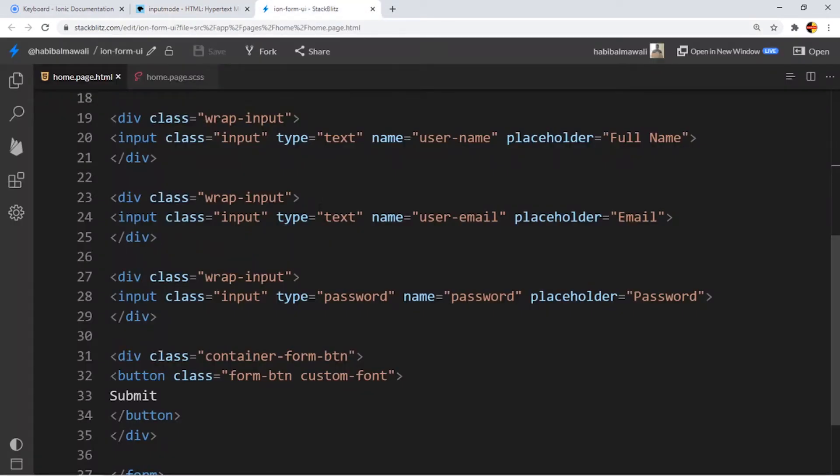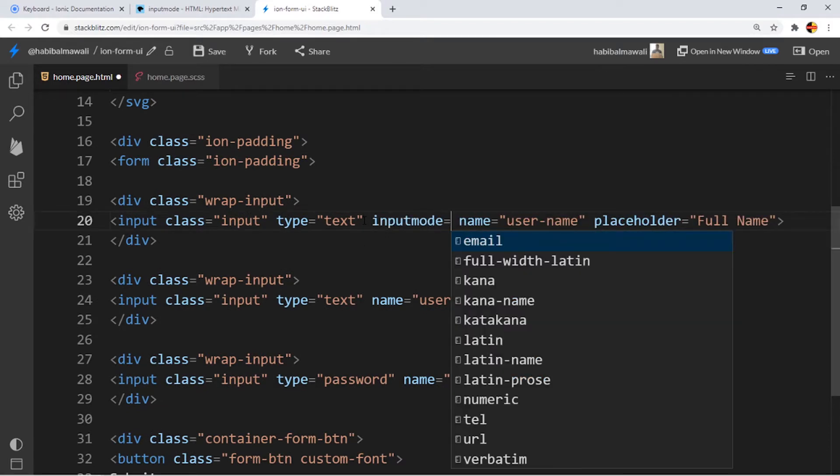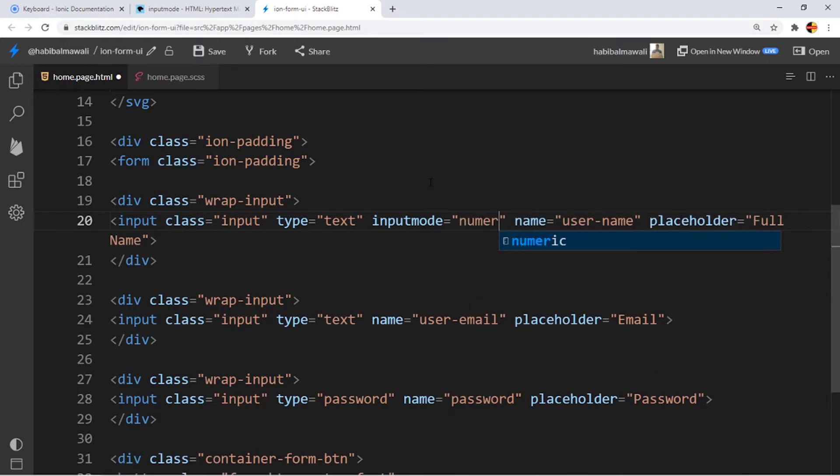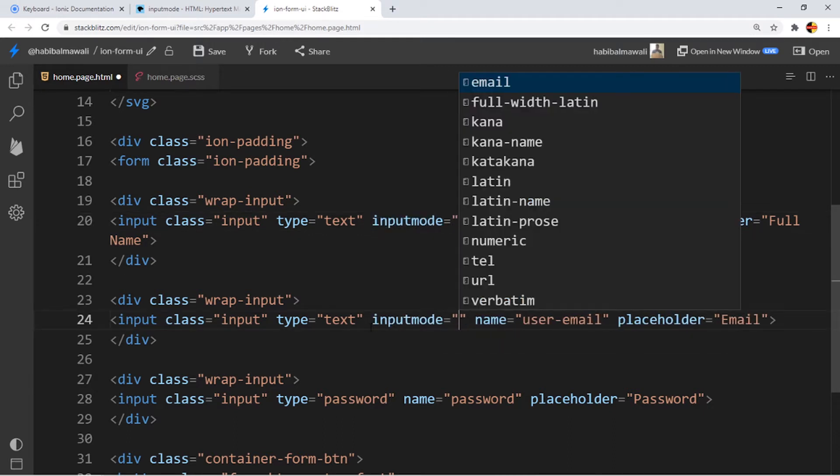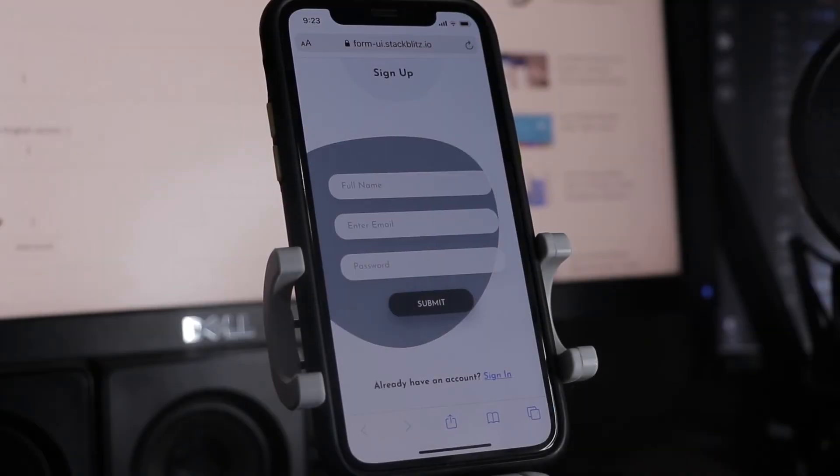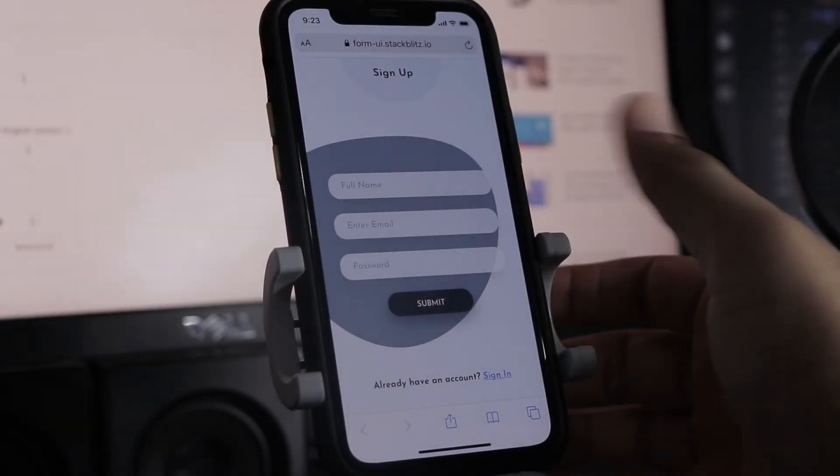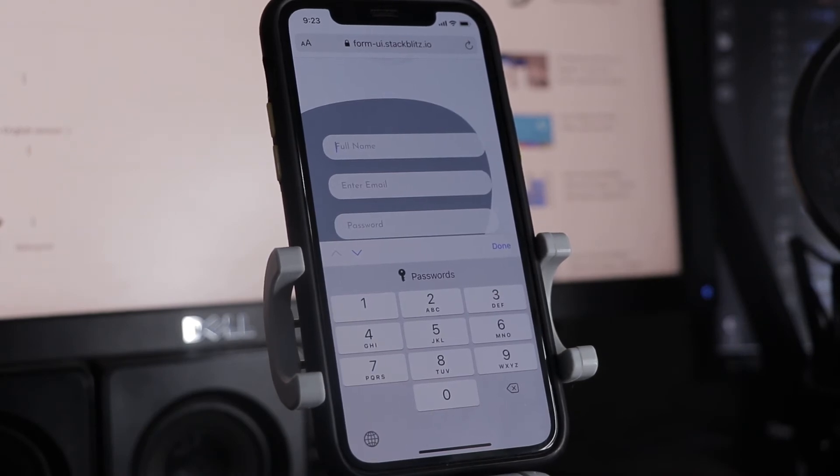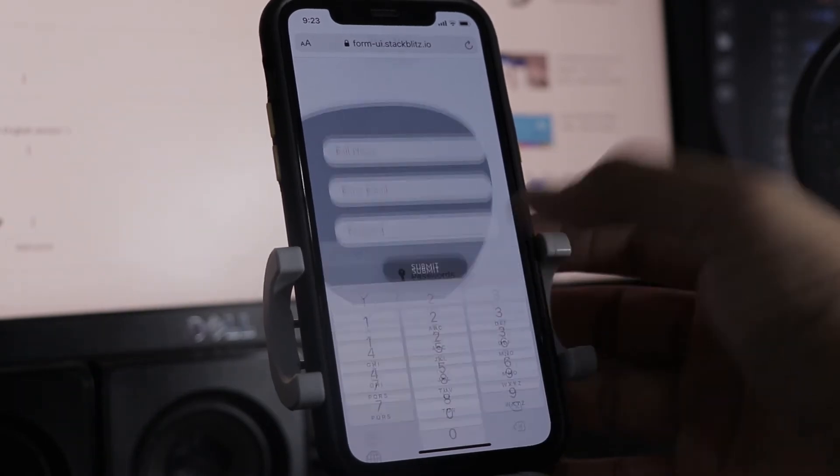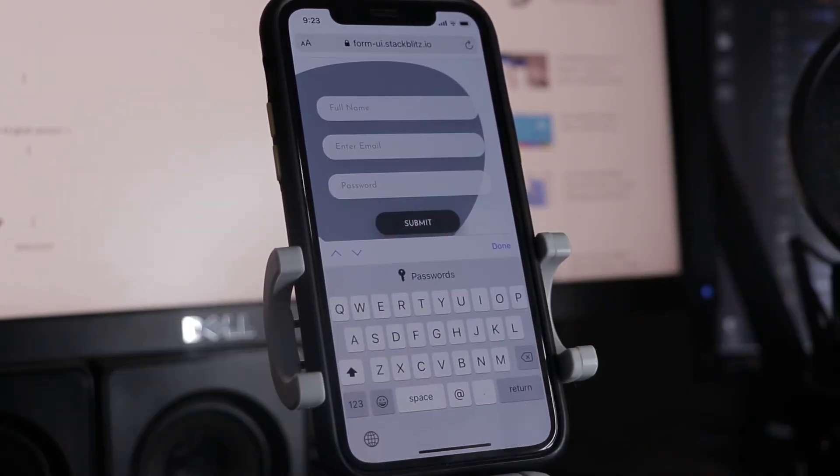If we are going to our coding and we are adding input mode here to be equal to, let's say, numeric, and we are adding the same here to be email, and we are saving, the result will be while clicking the full name input, numeric keyboard, and while clicking to the email, it will be with the @ sign in the keyboard here.